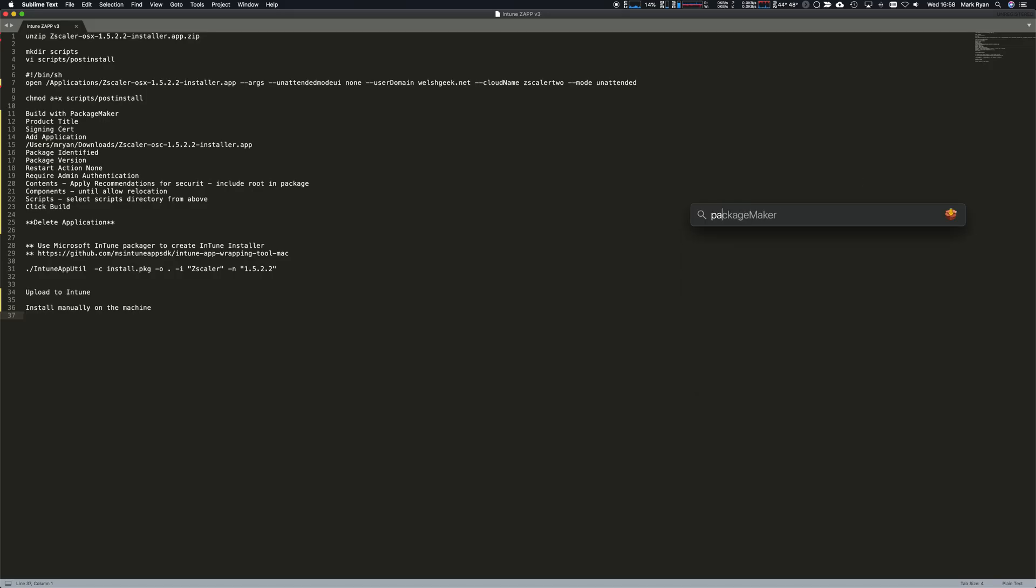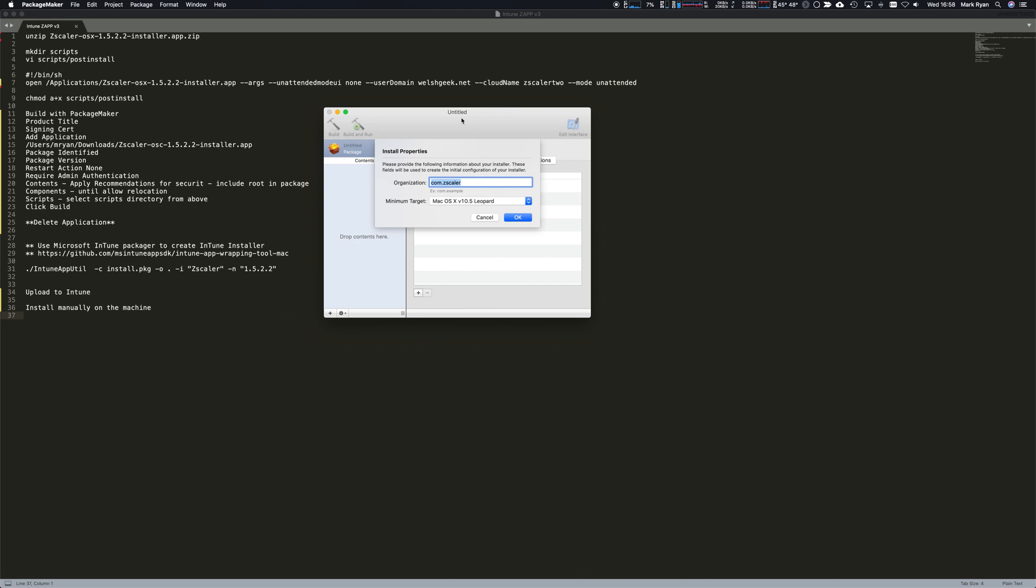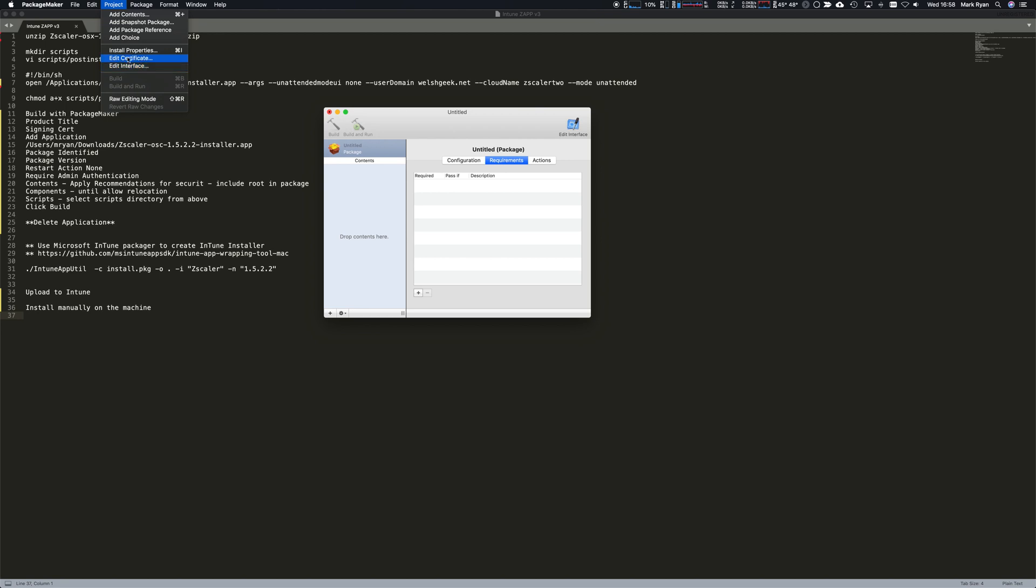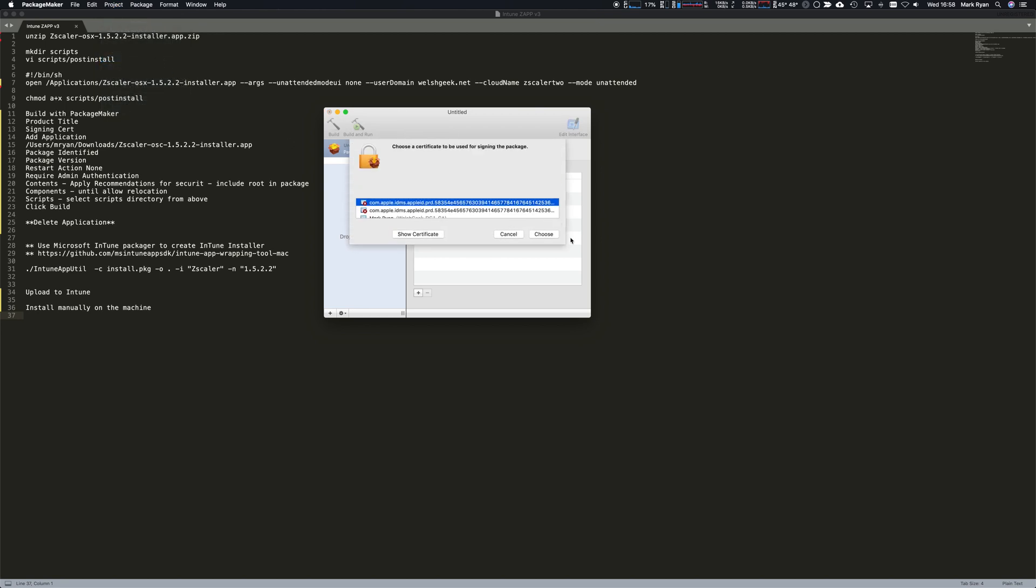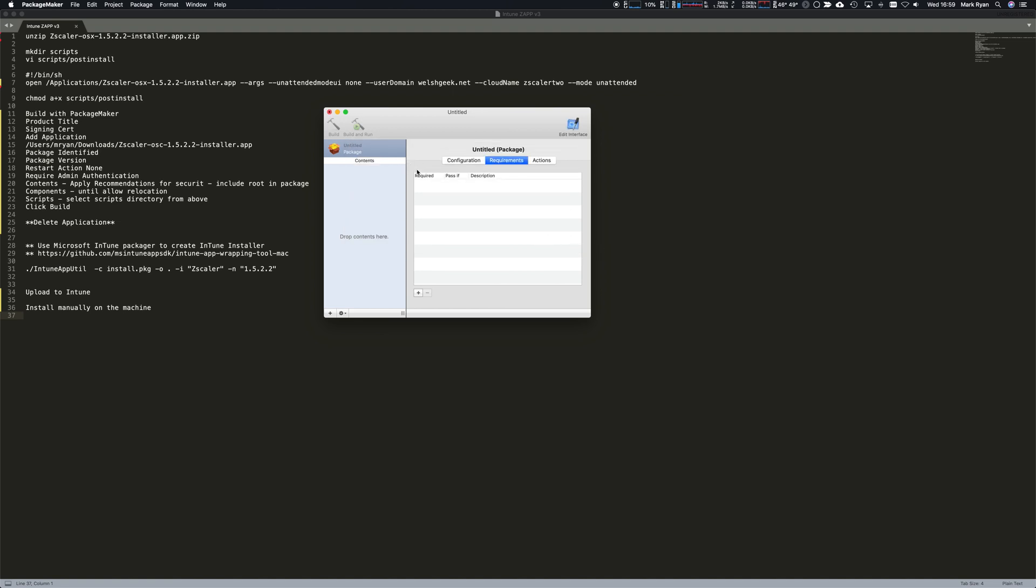Let's open up Package Maker. Package Maker is a tool that came with an earlier version of OSX back in 2012 but is still valid. Our organization is com.zscaler. The first thing we want to do is select the certificate. The certificate we want to sign with is a developer ID installer that you've got from Apple as part of the developer enrollment.